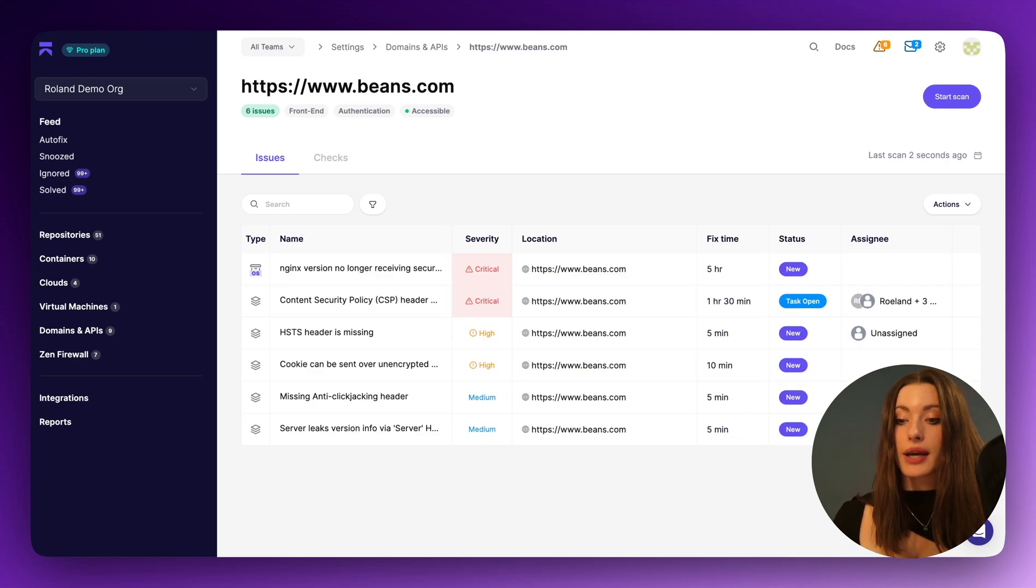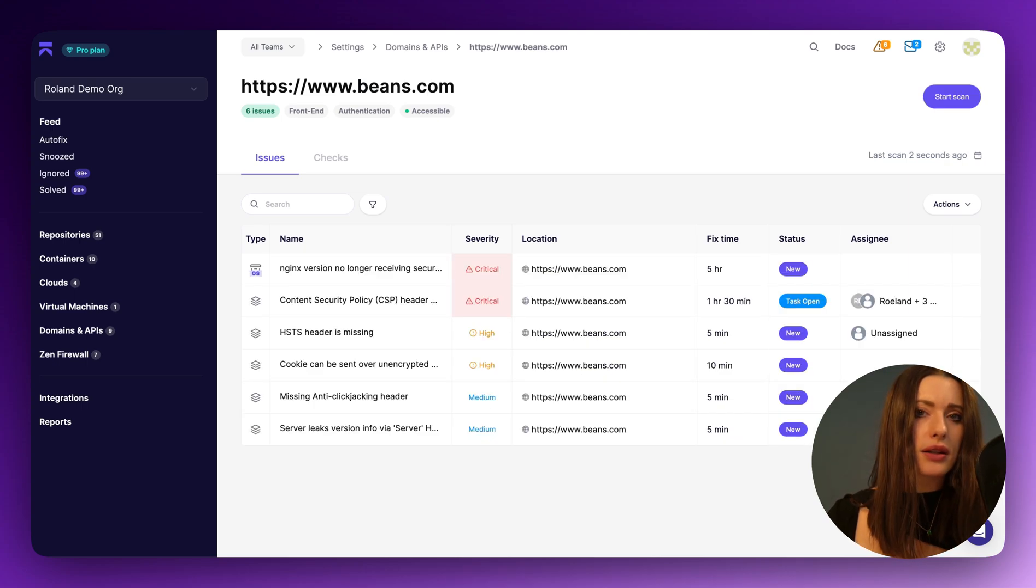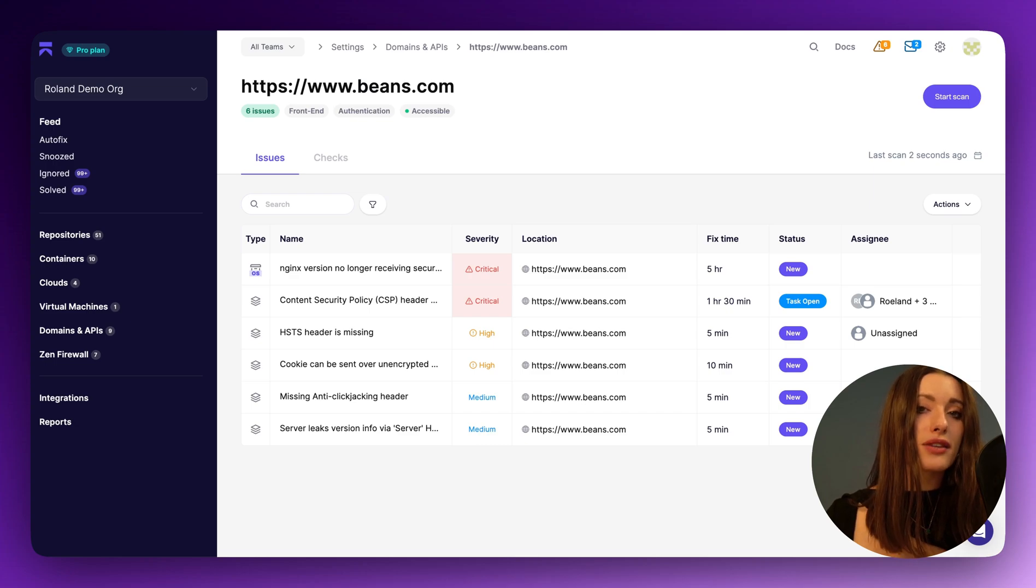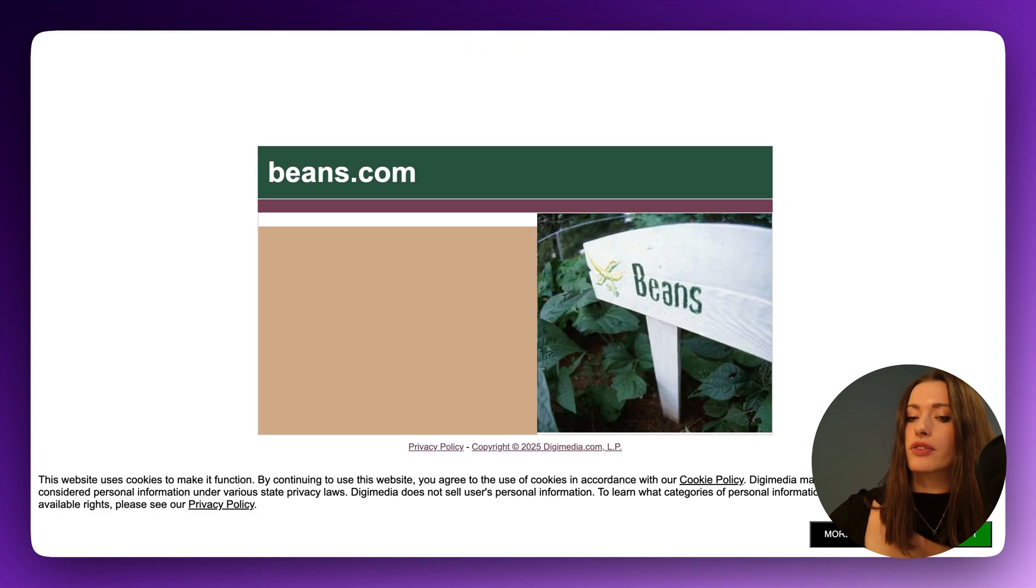And voila, here we have beans.com with a lot of different vulnerabilities. I have no idea who owns beans.com, by the way, so if it's you, shout out. Very interesting website over here.